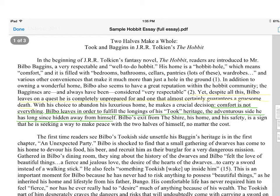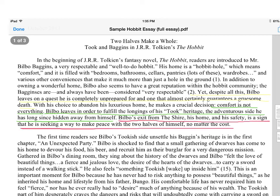Remember, it took the dwarves and their arrival at his home to awaken this Took side. And finally, here it is — my thesis statement, my theory as to why Bilbo leaves home. I now have to prove this. My thesis statement is: Bilbo's exit from the Shire, his home and his safety, is a sign that he is seeking a way to make peace with the two halves of himself, no matter the cost.